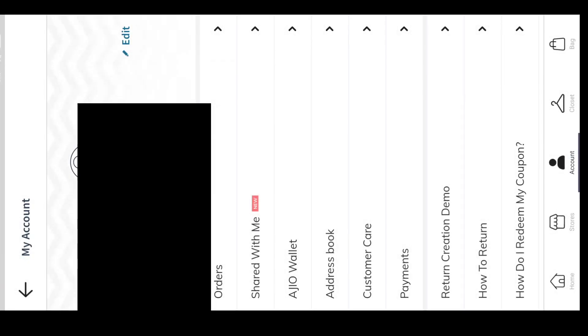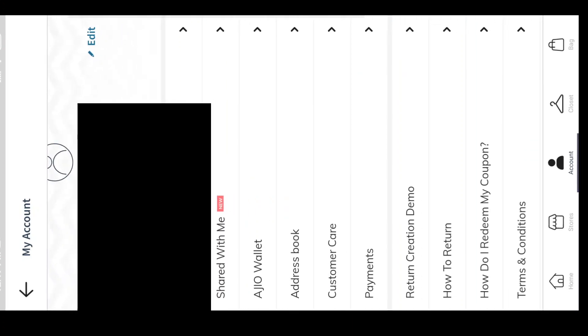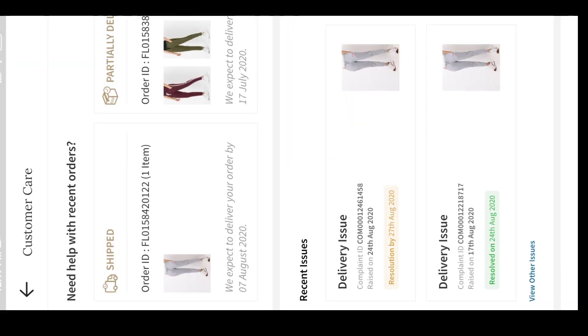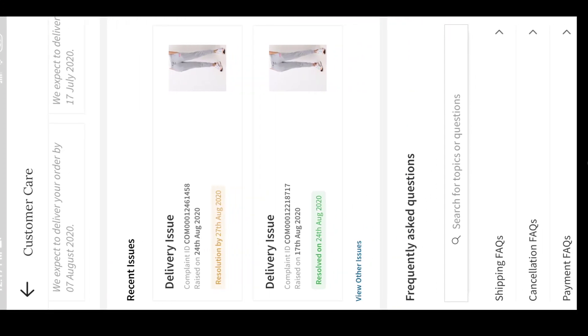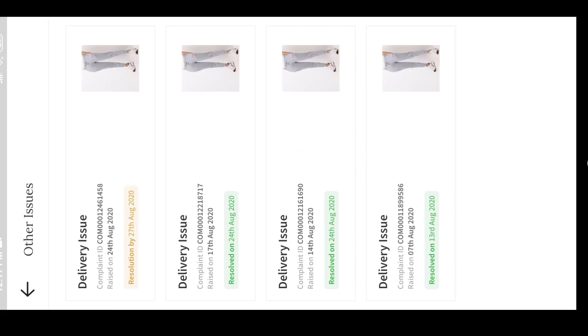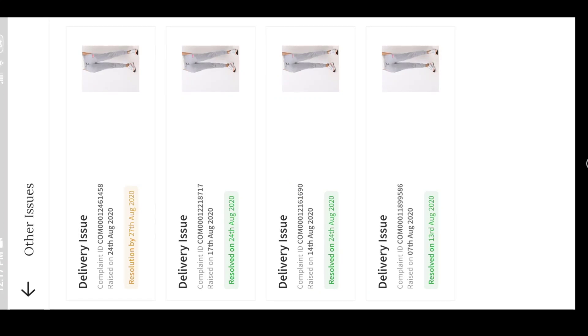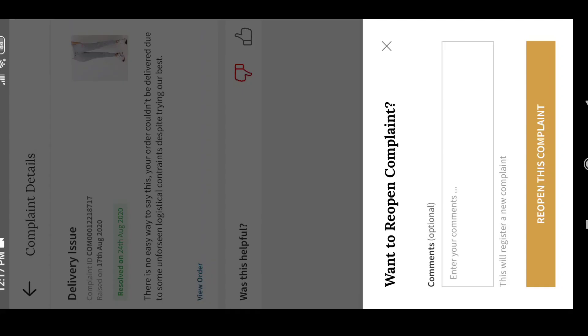Now click on Customer Care. These are the recent complaint issues - there's a complaint on 17th August and one on 24th August. This is the process of resolving.